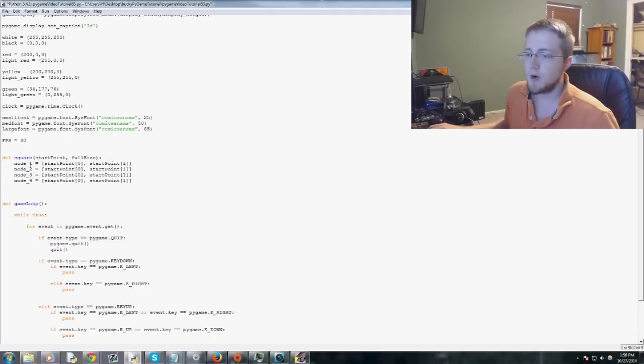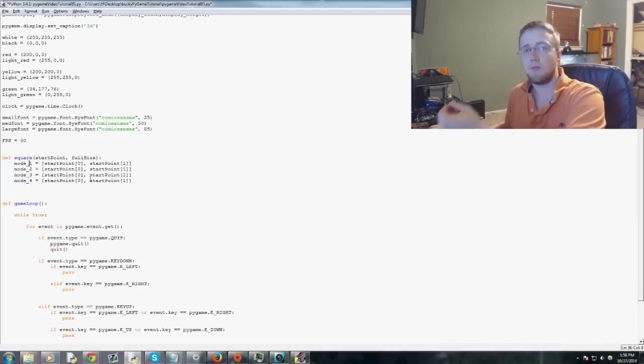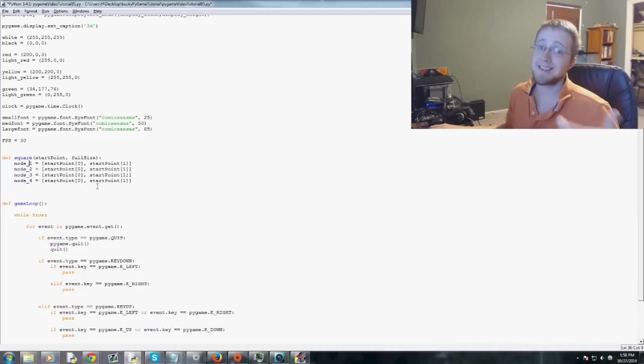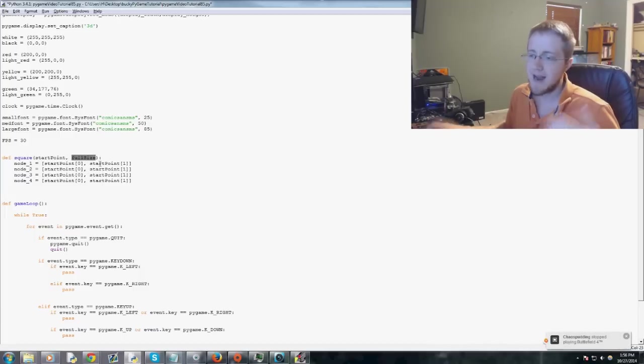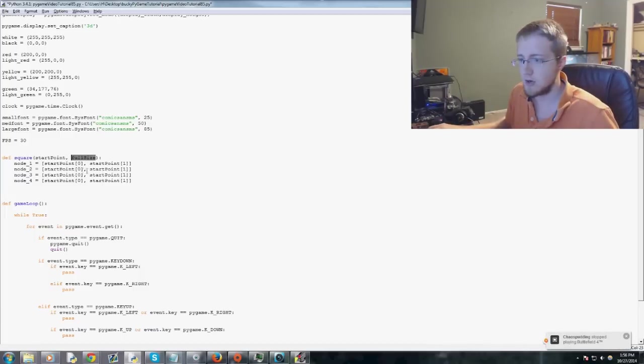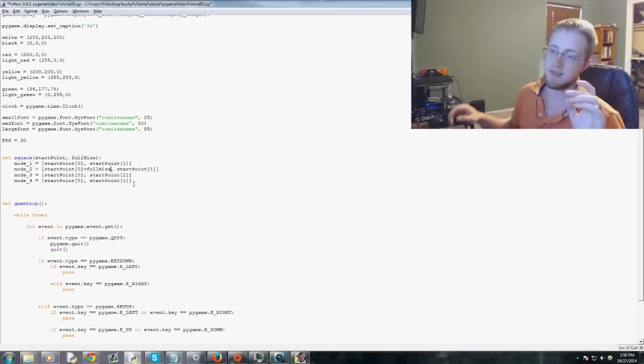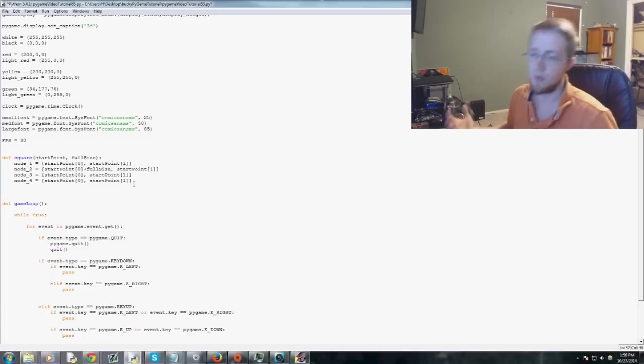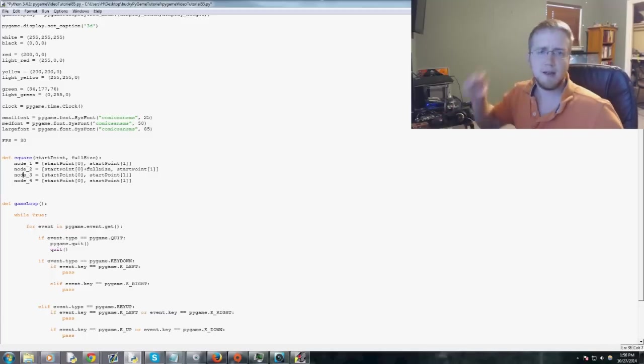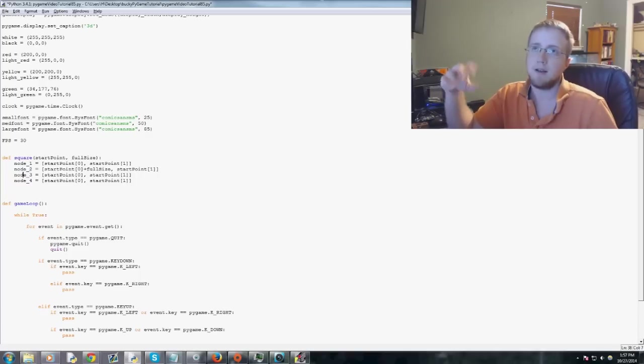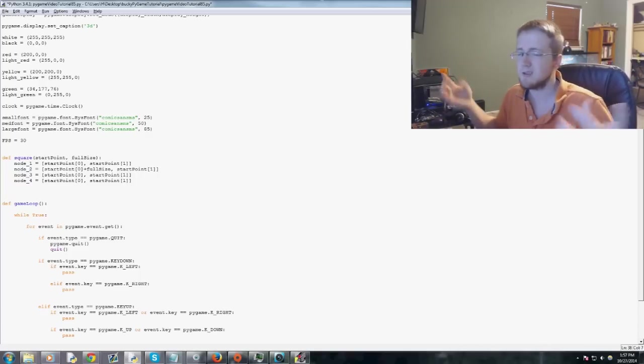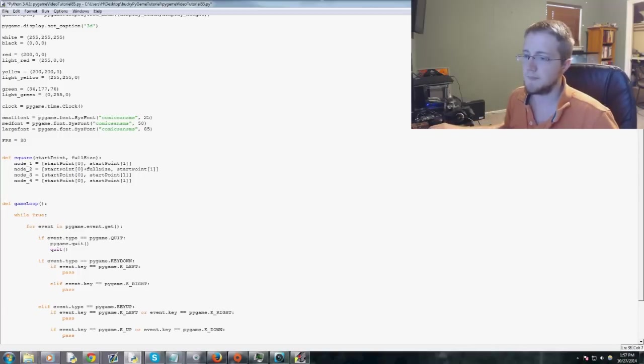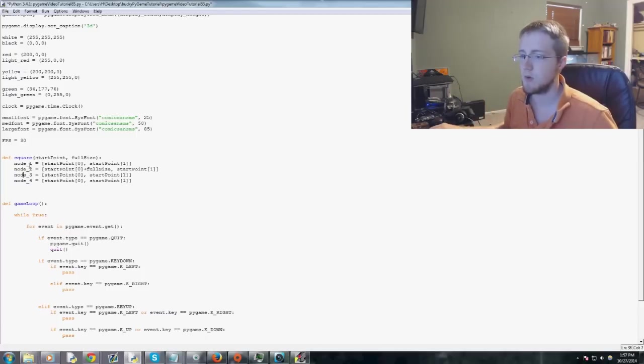And so node 1 is that top left. Now let's do the top right. So what needs to be modified? We only need to modify x, not y. So how will we modify x? Well, we'll just add the size to it. So it would be start point zero plus full size. So that is the top right node. Now, and by node, I mean the little, you know, dot. It's the, you know, you've got these vertices. Those are our nodes. So those are kind of interchangeable. But basically where all the lines connect, you know, it's a node.